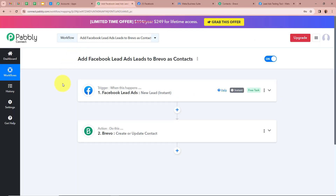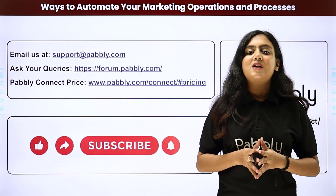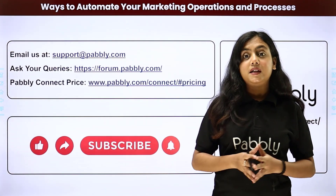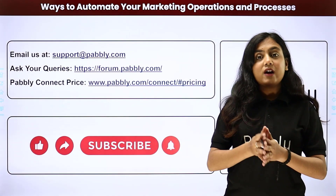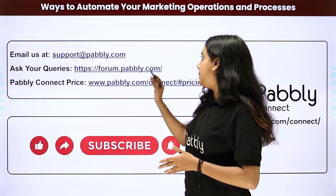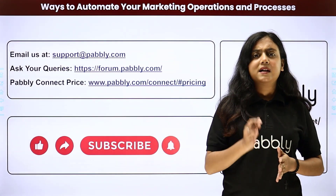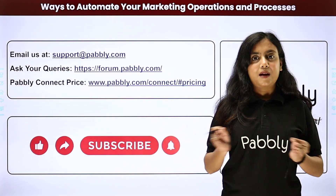To sum up: as a business owner, whenever a new lead is generated with the help of Facebook lead ads, automatically a contact is created in the Brevo account. We achieved this by creating an automation between Facebook lead ads and Brevo with Pably Connect. If you like this video please subscribe to our channel, hit the like button, comment below if you have any questions, and share this video. You can also automate more applications with Pably Connect. For support email support@pably.com, for queries visit forum.pably.com, and check the link for Pably Connect pricing.